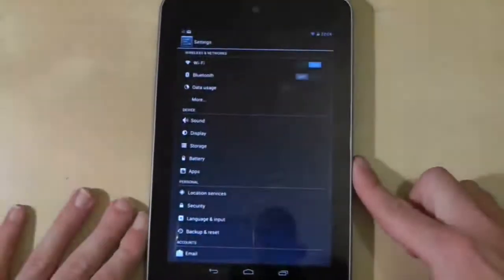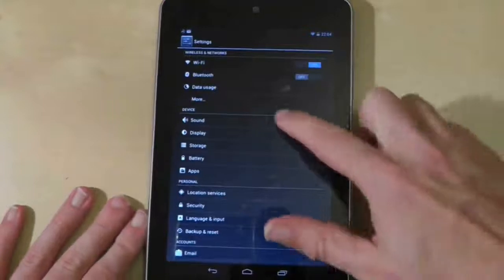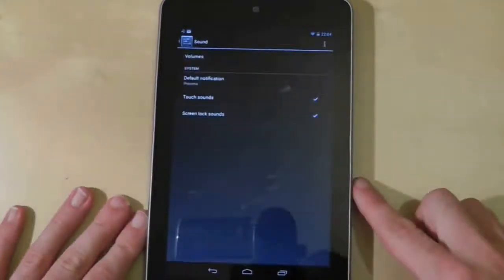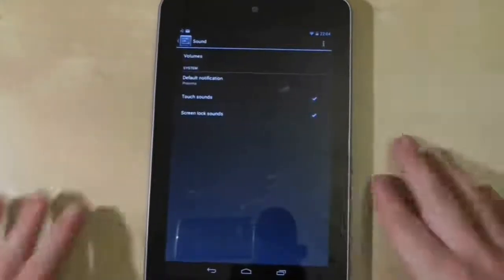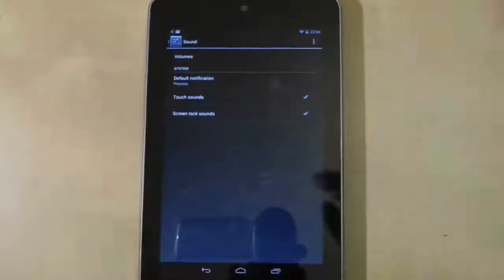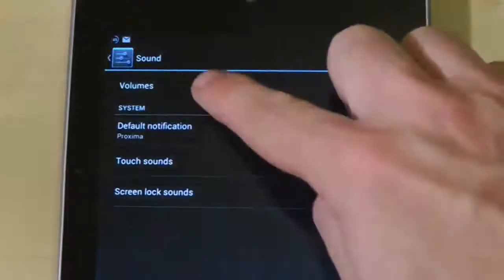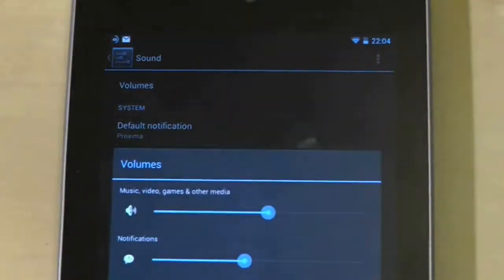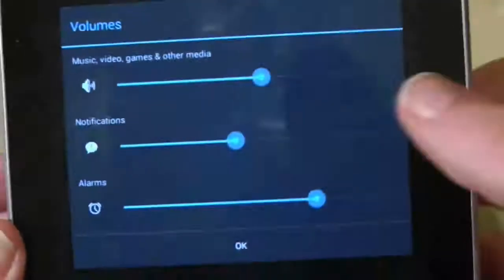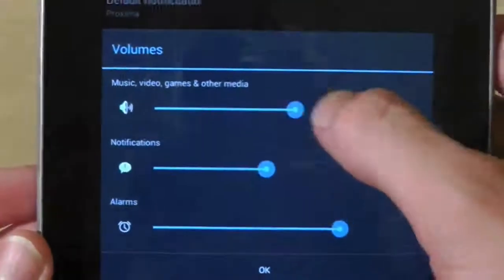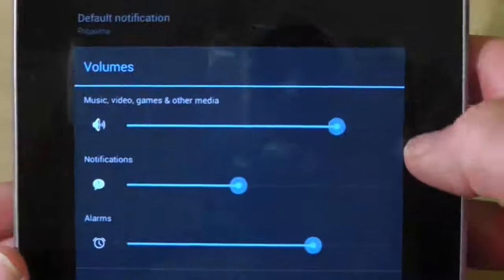So to adjust the volume levels, go to settings and then sound. At the top of the screen is an option called volumes. Select that and you'll be presented with three volumes that you can set independently.